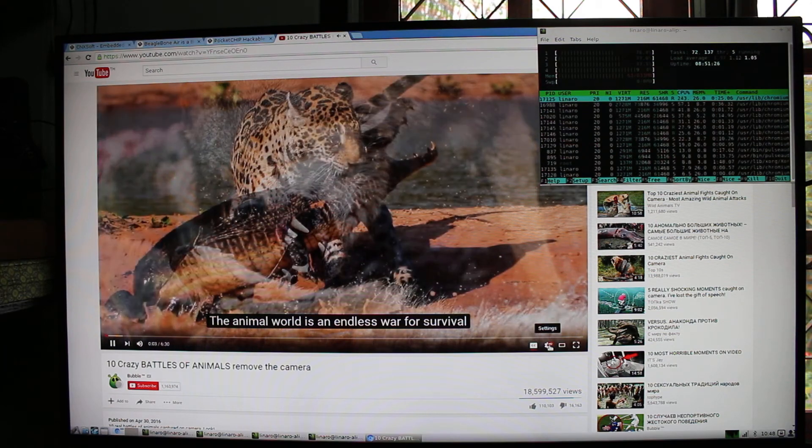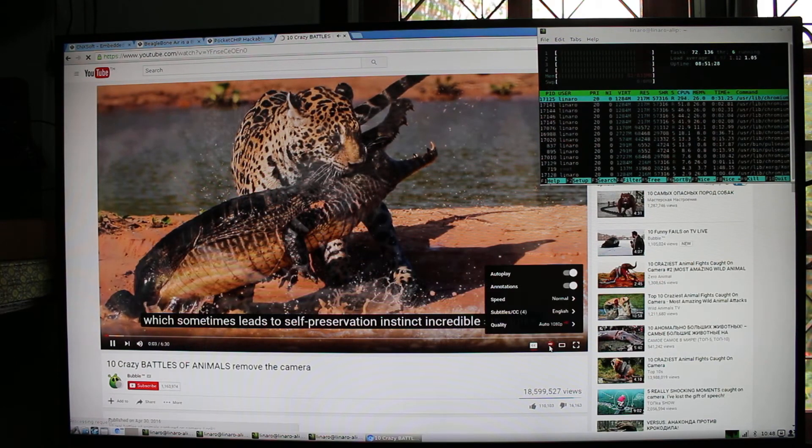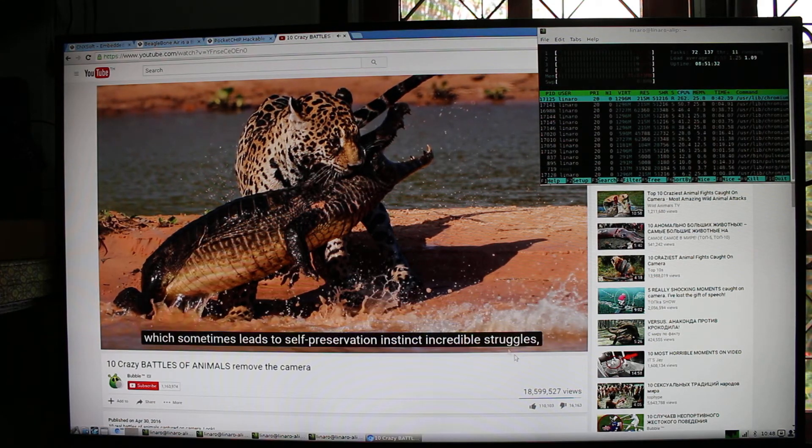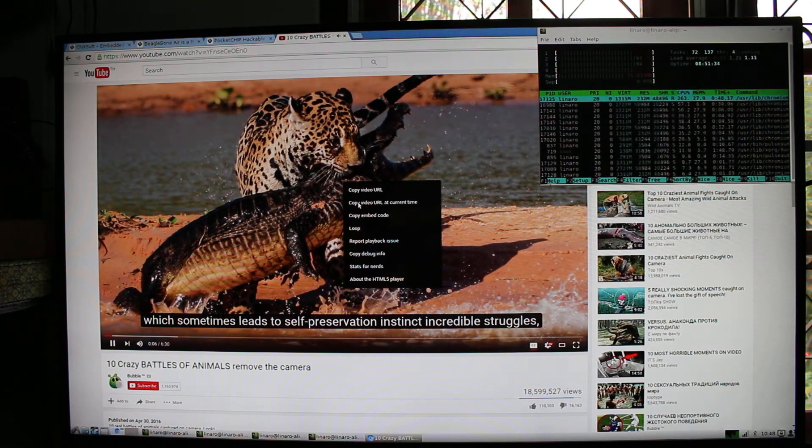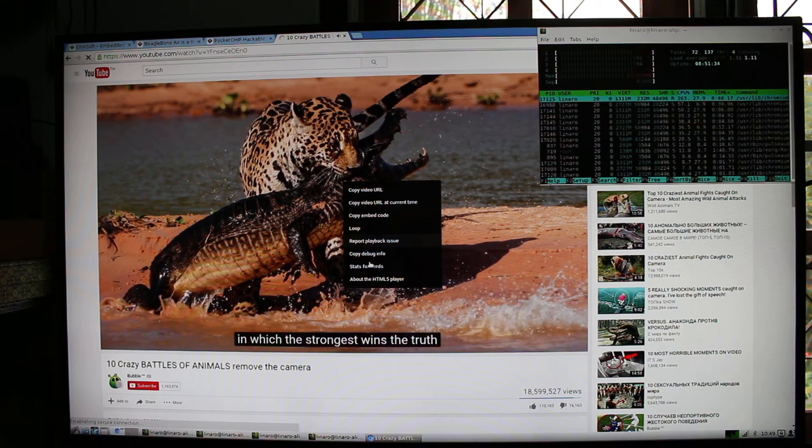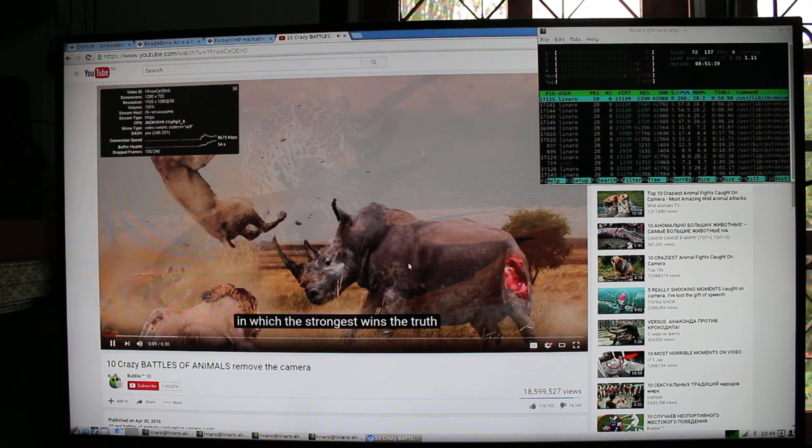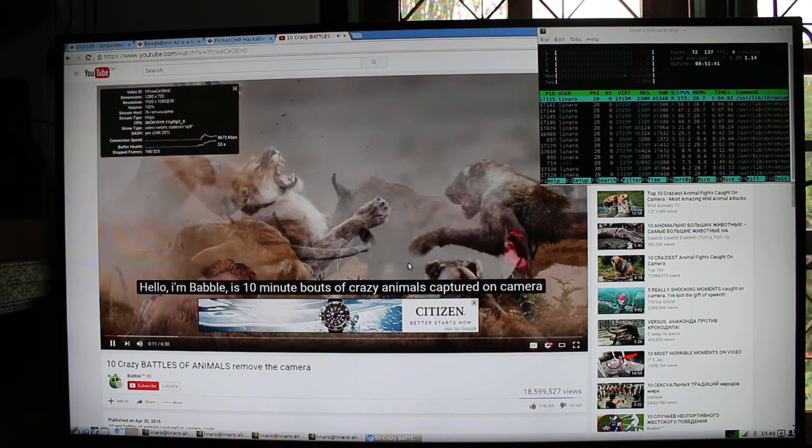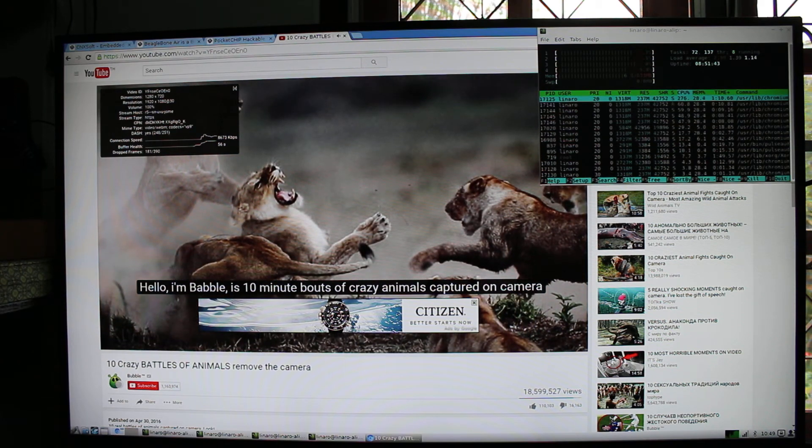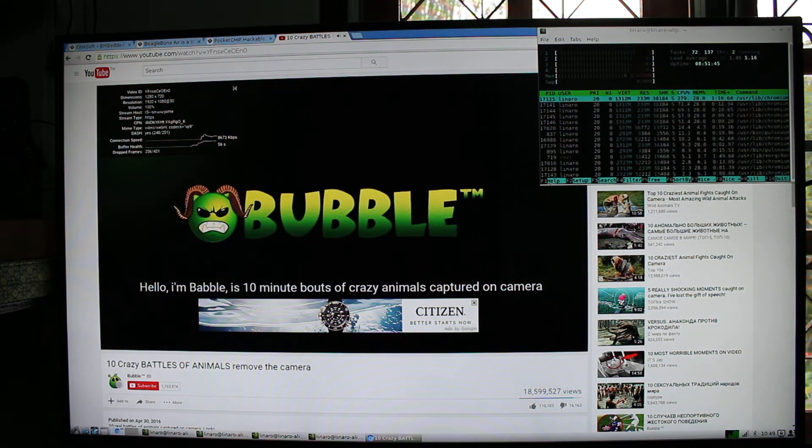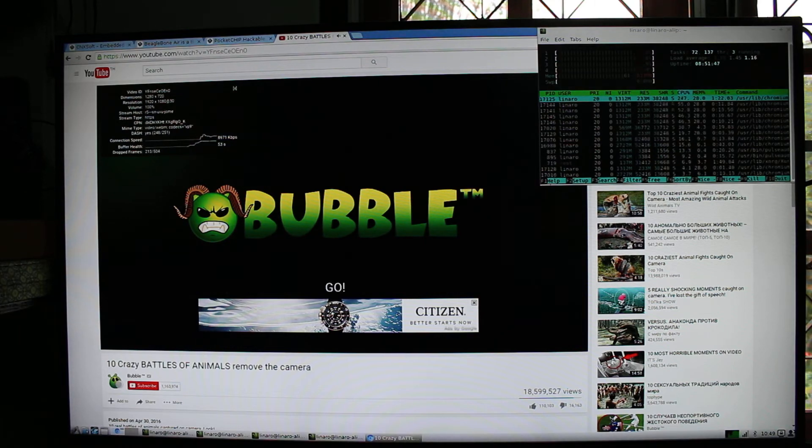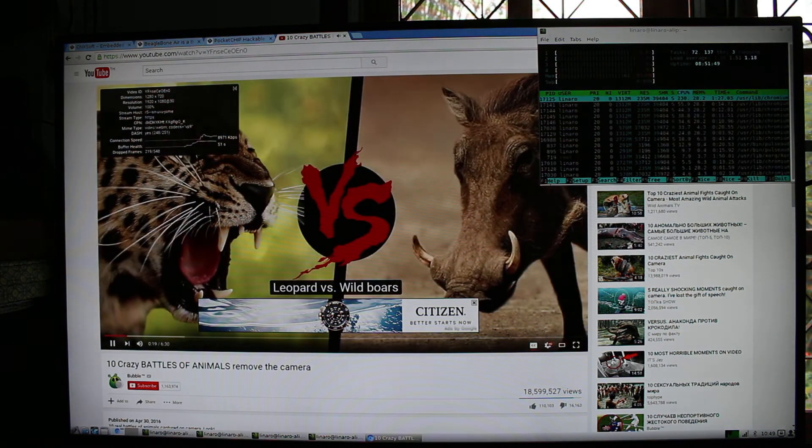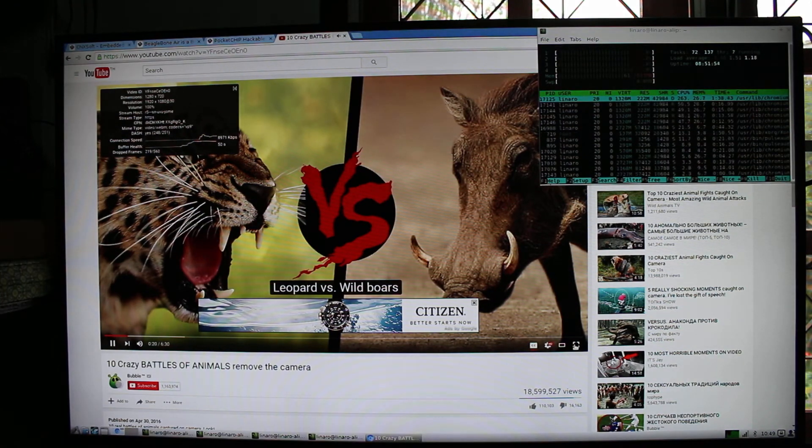As we've seen before. Okay, this one is 1080p. And stats for nerds. And as you can see here, we have many drop frames. So the system cannot handle.